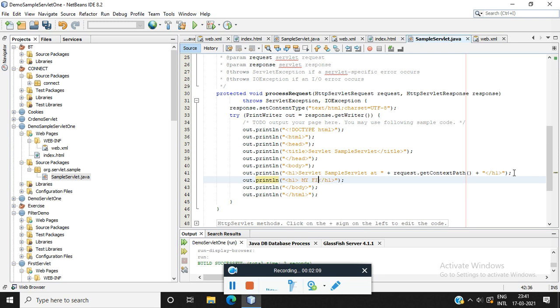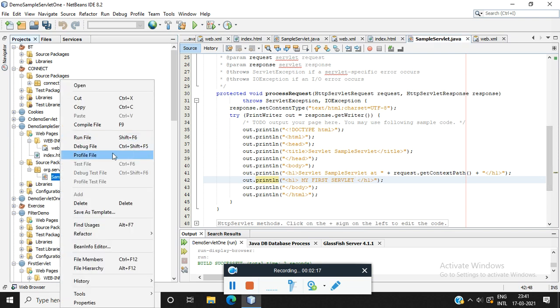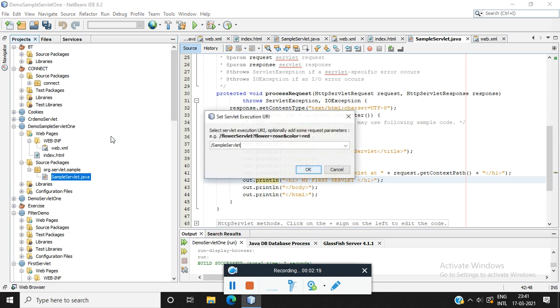My first servlet. Here, right click, and click run. Click OK.